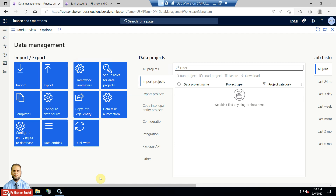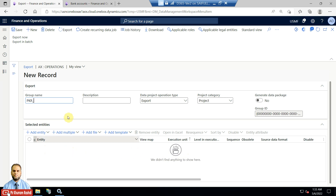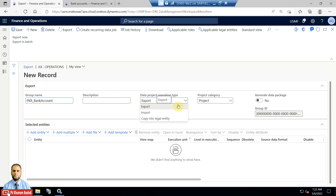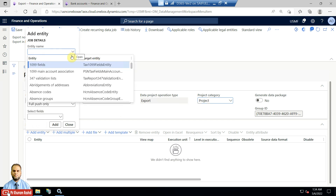This is also a demo of DMF — how we export an entity and then import it after inserting records. Click the Export tile, then enter a group name. A group is a collection of entities; you can enter multiple entities and sequence their execution order. I will input the group name as 'Bank Account', set the data project type to Export, and keep the project category as Project. Then go to the Add Entity command and choose the bank account entity.